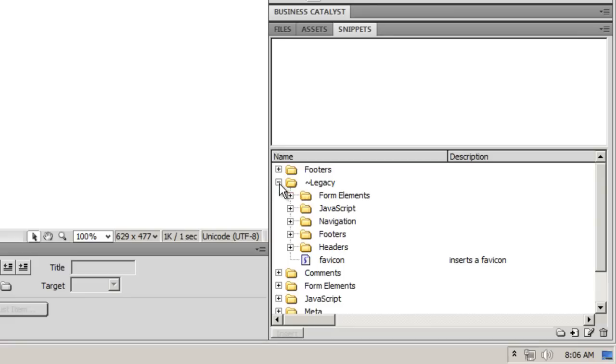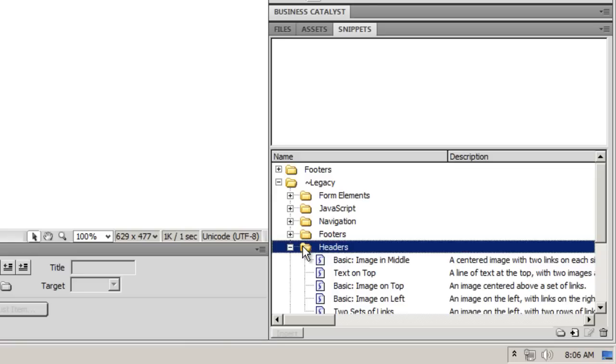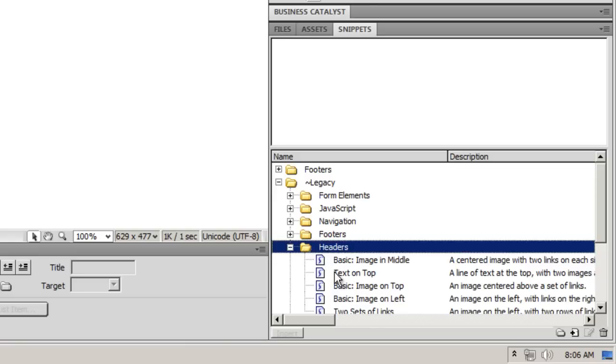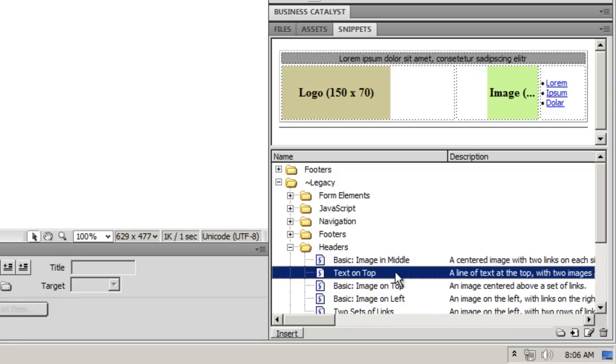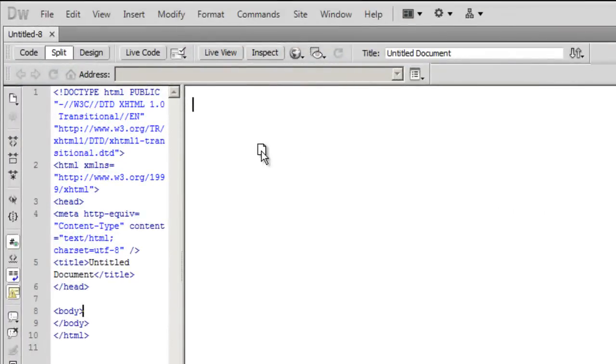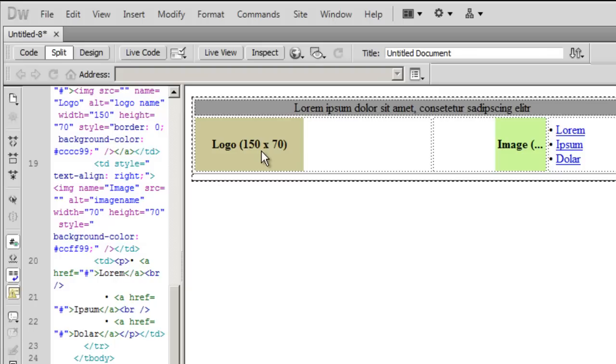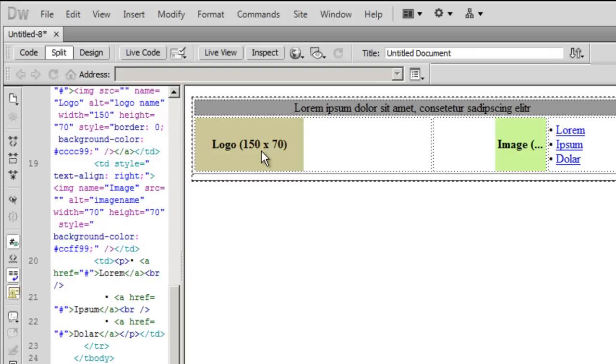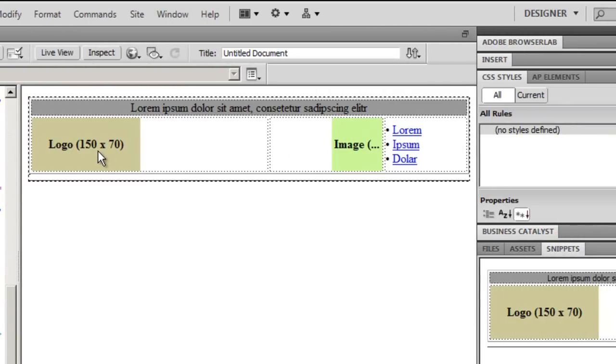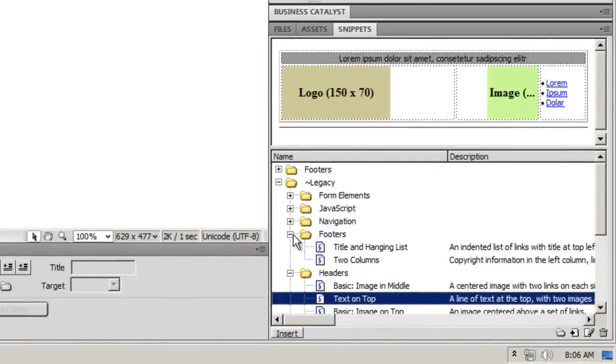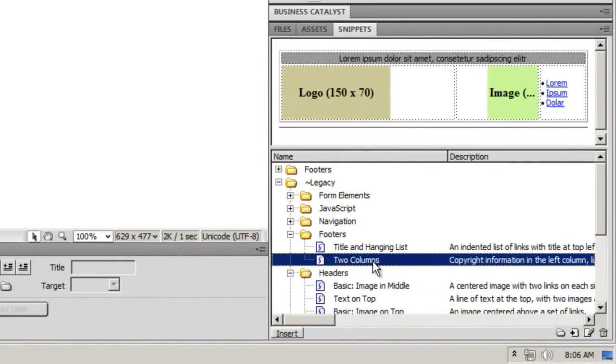Let's say I want to use a ready-made header. I'll go to legacy, then inside headers, and pull up header. Above the snippets panel you have the snippets preview window which allows you to see what the header is going to look like. I'll just drag and drop it onto the design view.